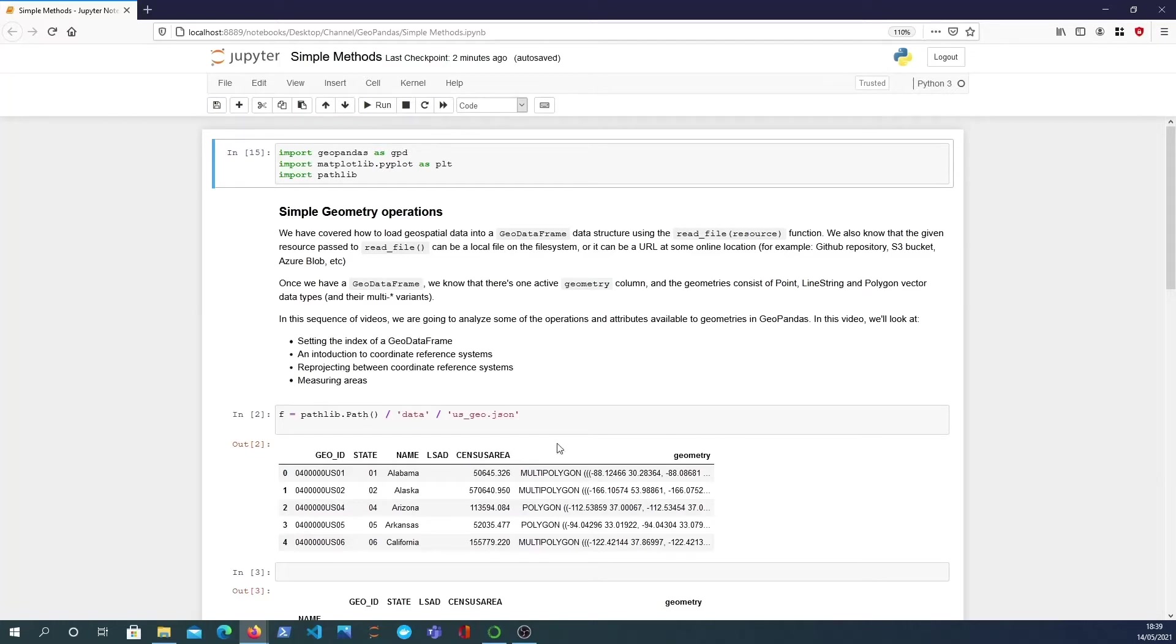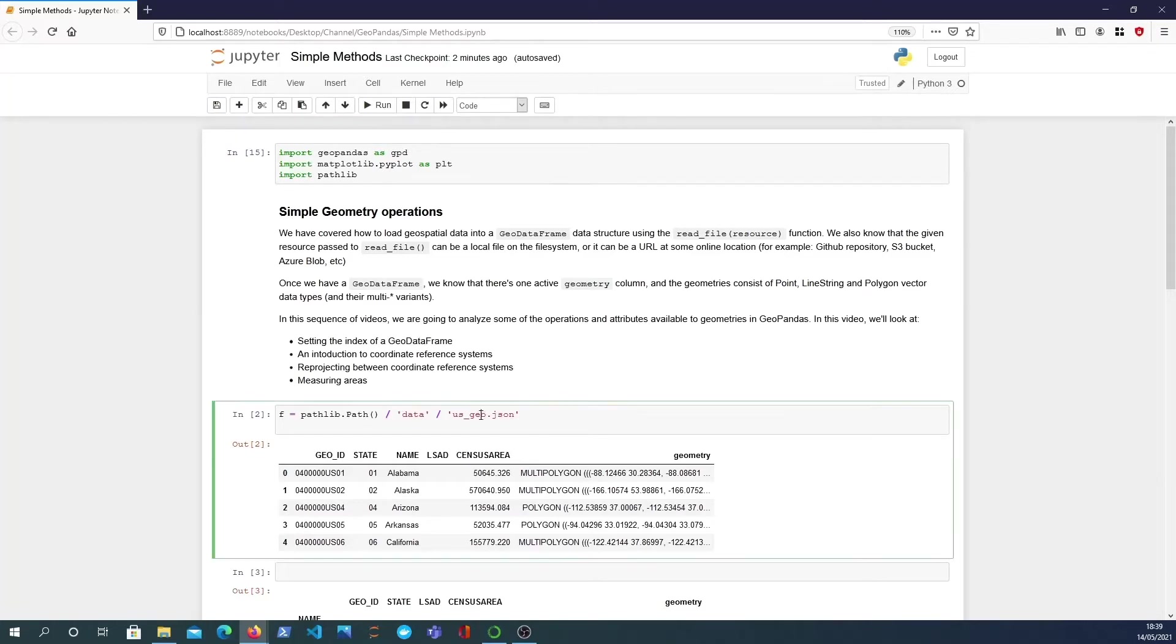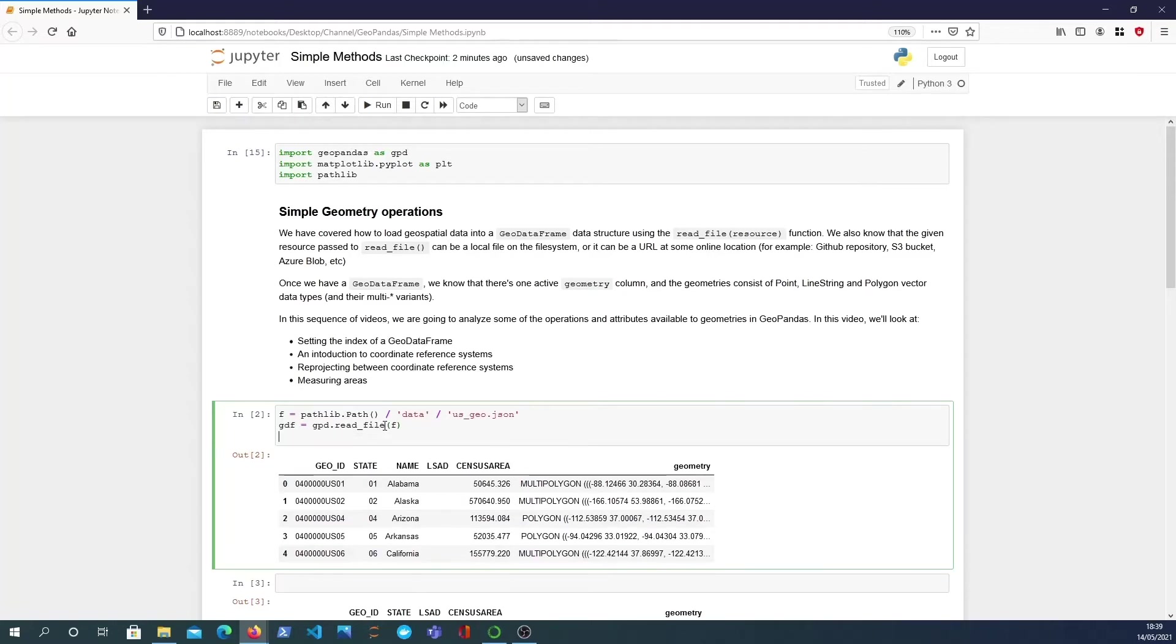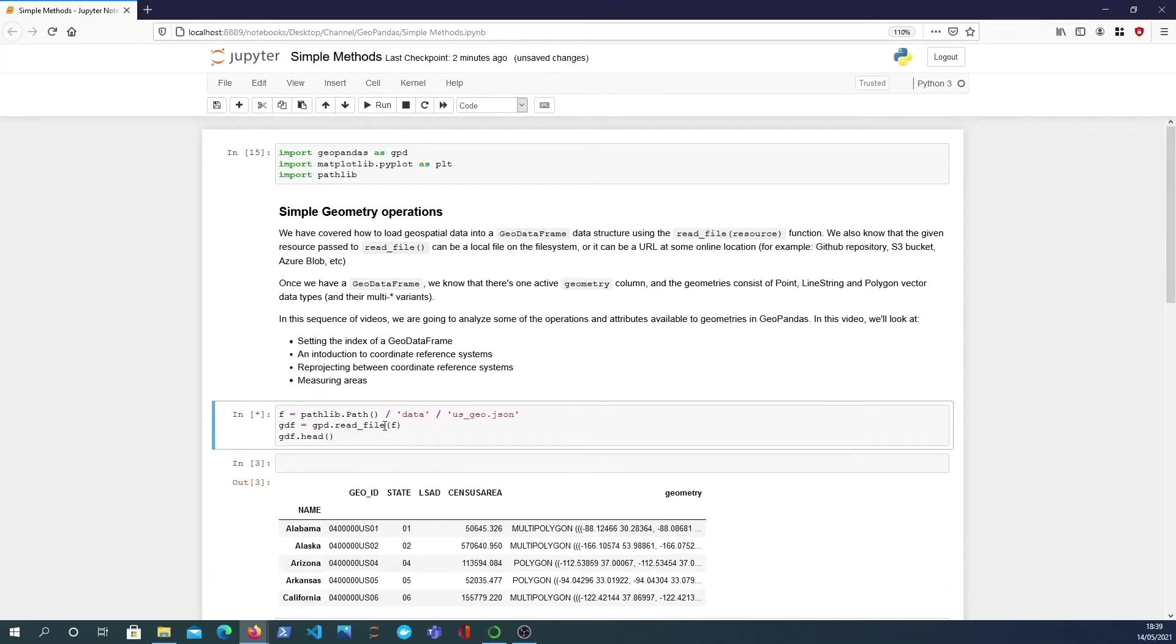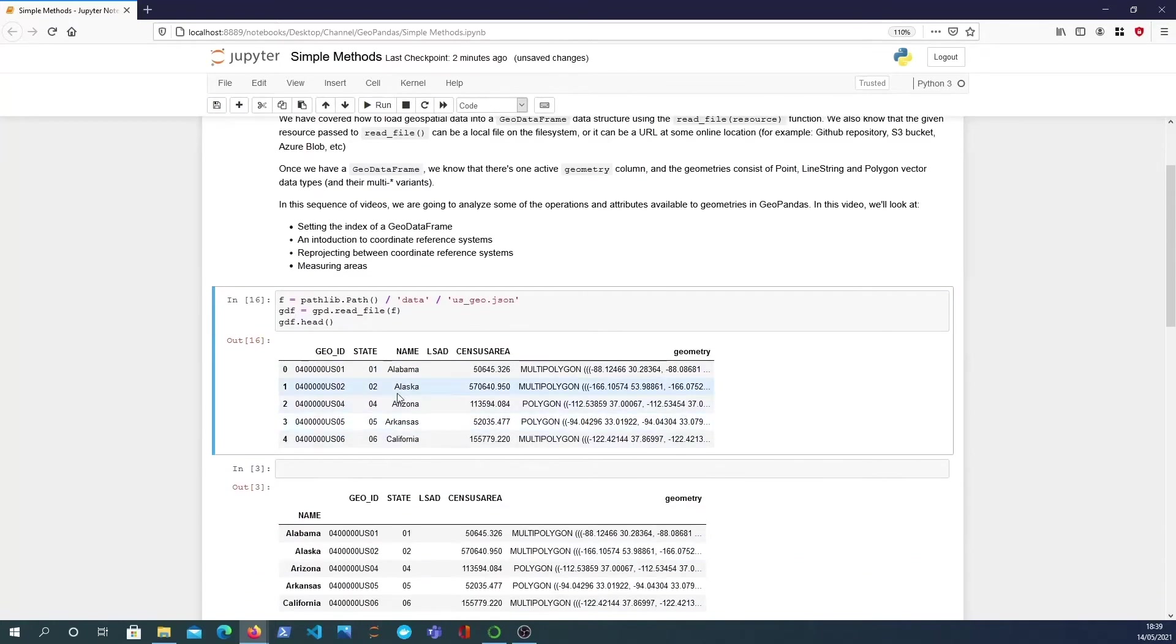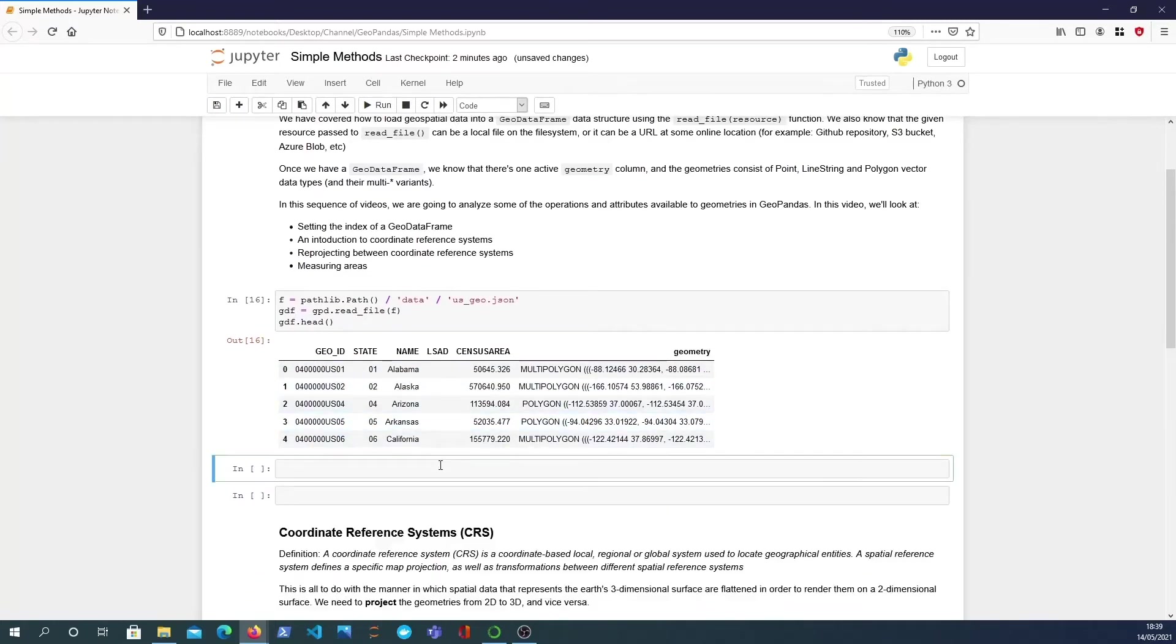So first of all we have this usgeo.json file which is at this particular location and what we're going to do is we're going to use the function we already know about to read it into a GeoDataFrame. So it's geopandas.readfile. We pass f to that and then we can read the head of that data frame and what we get back, similar to that there...